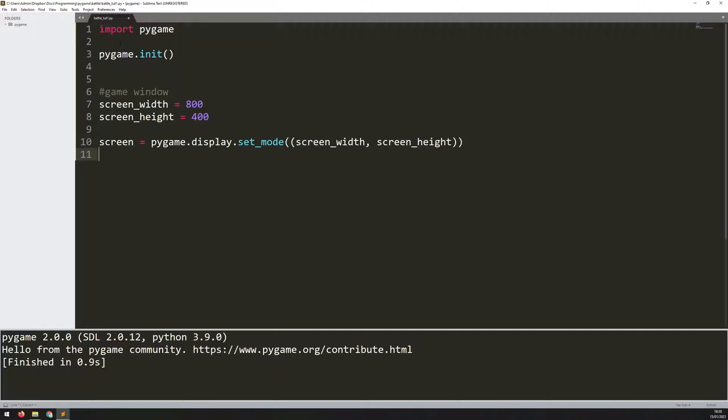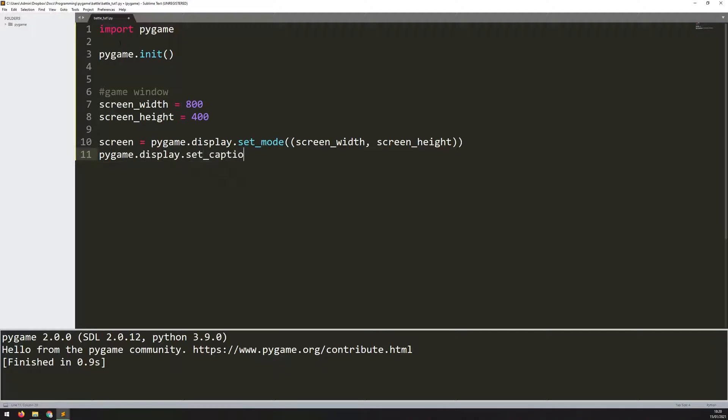Now it's just called Pygame window, so I want to give it an actual name. I will say pygame.display.set_caption, and I'm going to call this one Battle.